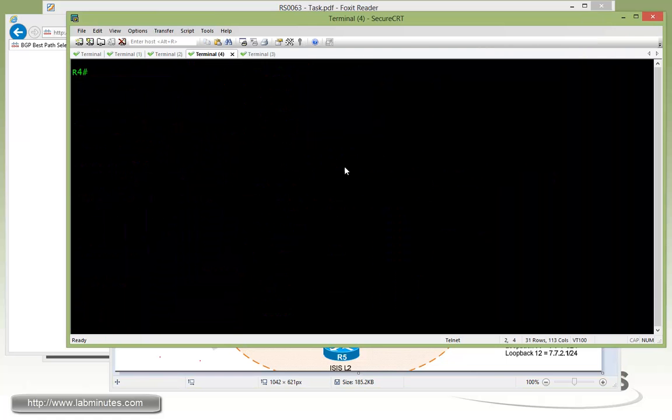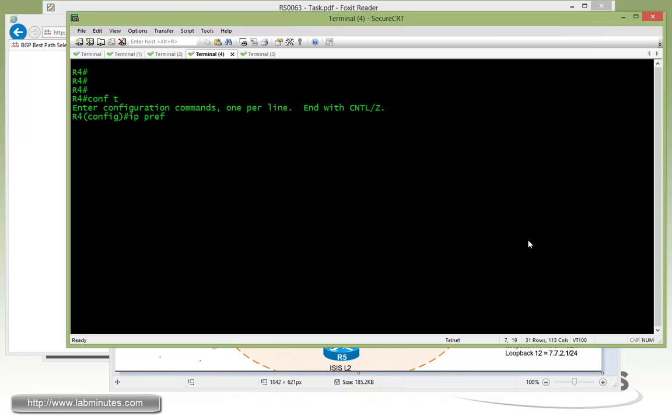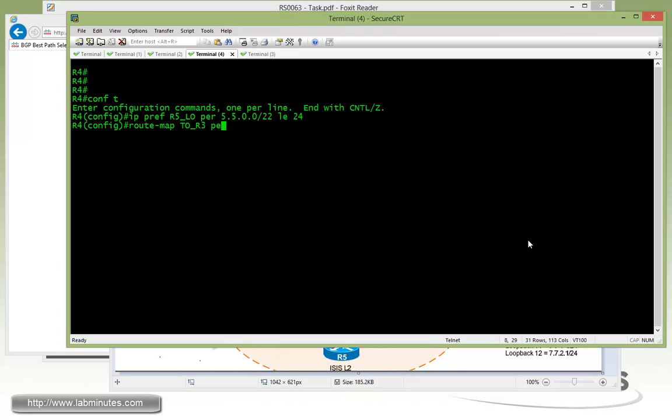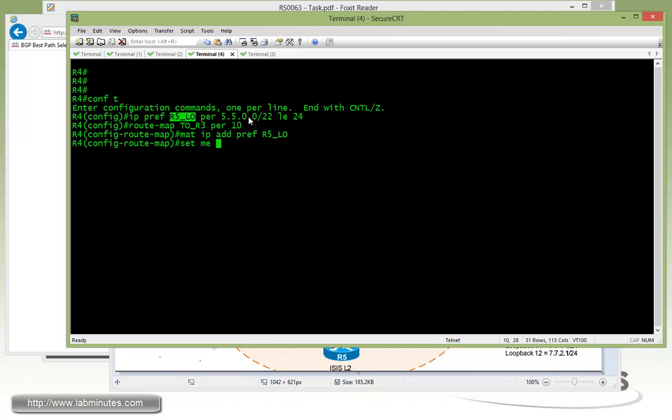So now getting on to R4, IP prefix list, then R5 loopback, permit, 5500 slash 22, less than 24. Route map to R3, permit 10, match IP address prefix list, set metric 44, and then allow everything else.